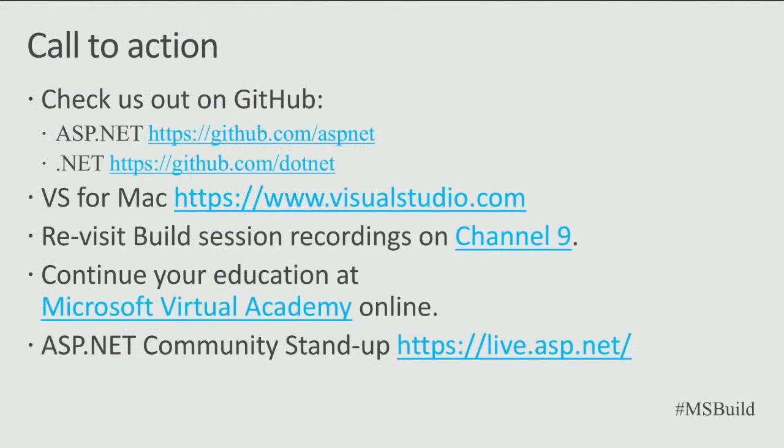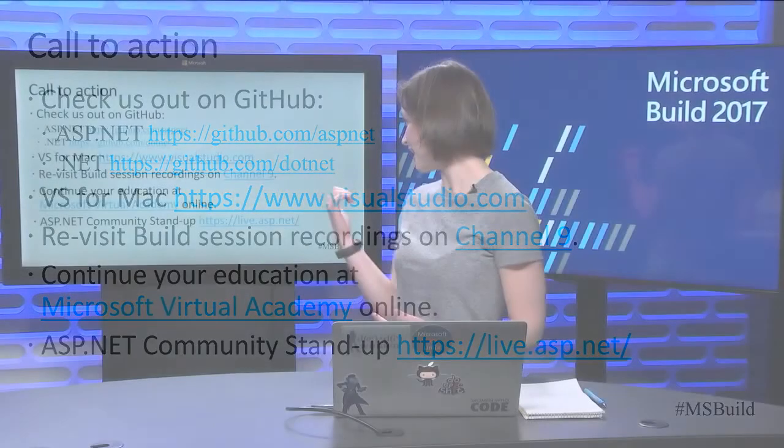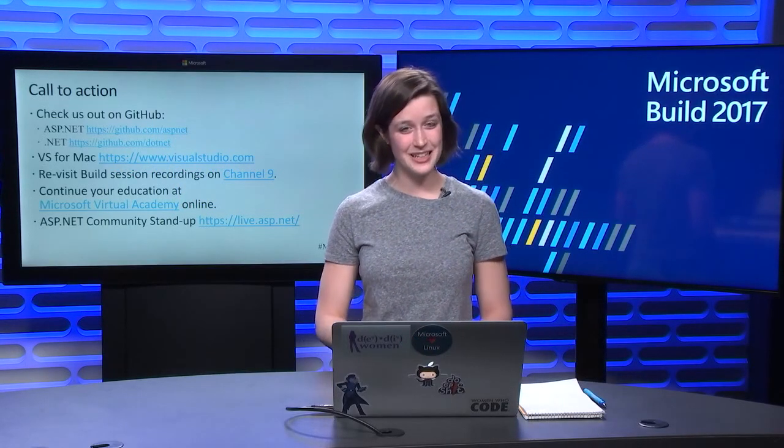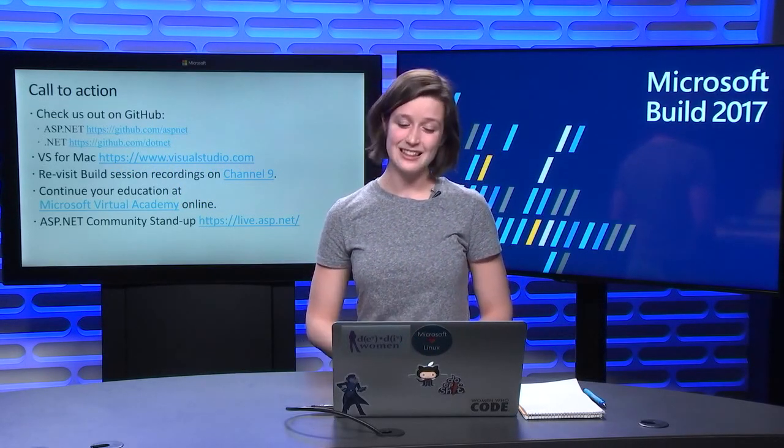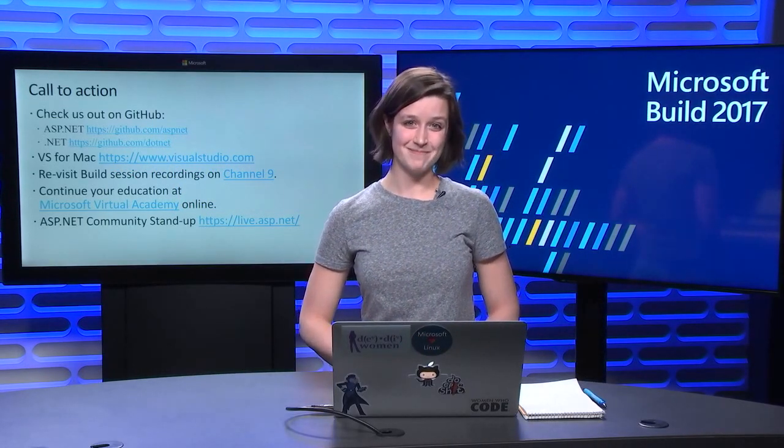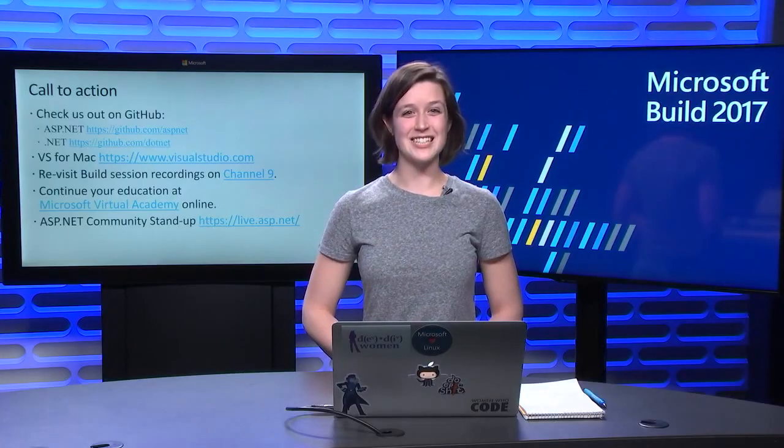Thanks for watching. You can check us out on GitHub at ASP.NET or .NET, as well as please download Visual Studio for Mac and give it a try. You can see any of these sessions on channel 9. And I have our ASP.NET standup link right there, live.asp.net. Thanks for watching.